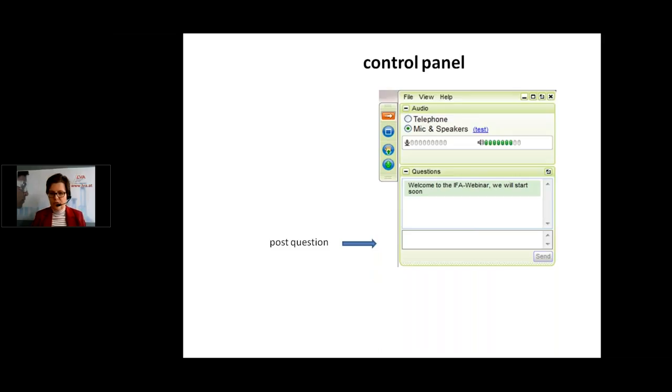When you post a question, I will receive it, can read it at once, and forward it to the speaker afterwards.